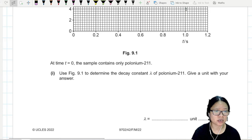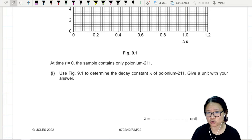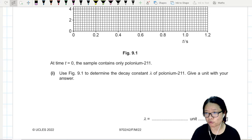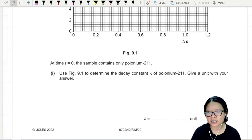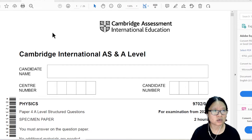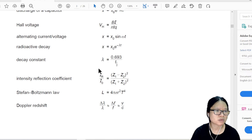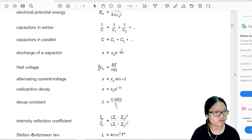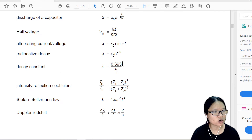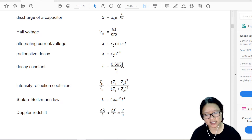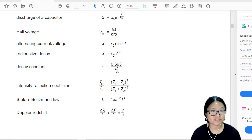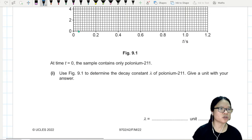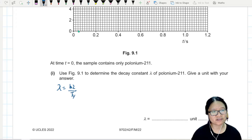Use the graph to determine the decay constant for polonium 211 — give a unit with your answer. The good news is the decay constant is given to you in your formula page. I'm going to quickly show you the formula page from the sample paper. The equation for half-life: decay constant lambda is 0.693 over half-life. You can either remember lambda is ln 2 over half-life or 0.693 over half-life, but we need to go and find the half-life.